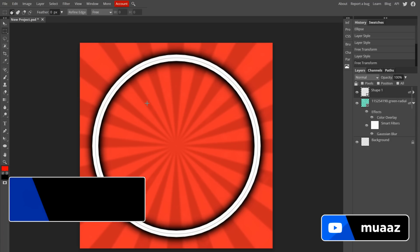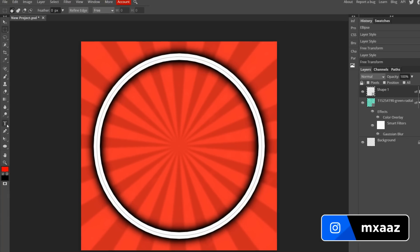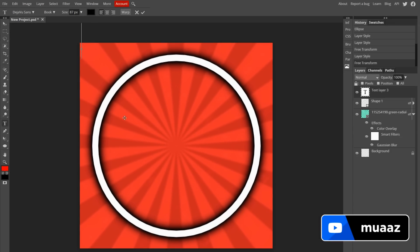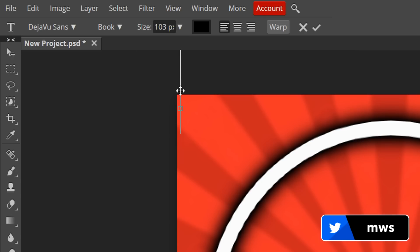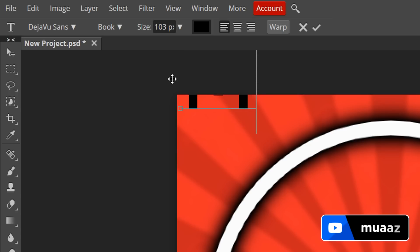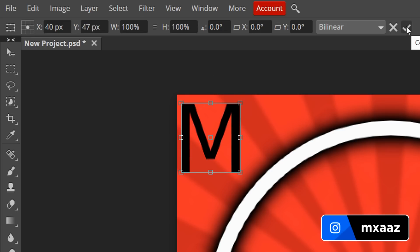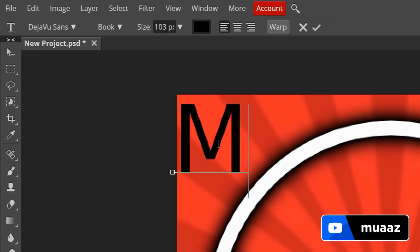Now that we have the background and the circle, we need to add text. Go to the Type Tool — the little T button — click on it, then click somewhere on your canvas. I recommend clicking the top-left so it doesn't interfere with the circle. You'll see the text toolbar appear at the top. Adjust the font size — let's make it around 103. Then type whatever letter you want; I'll type M for Miles. Hit the checkbox to confirm.